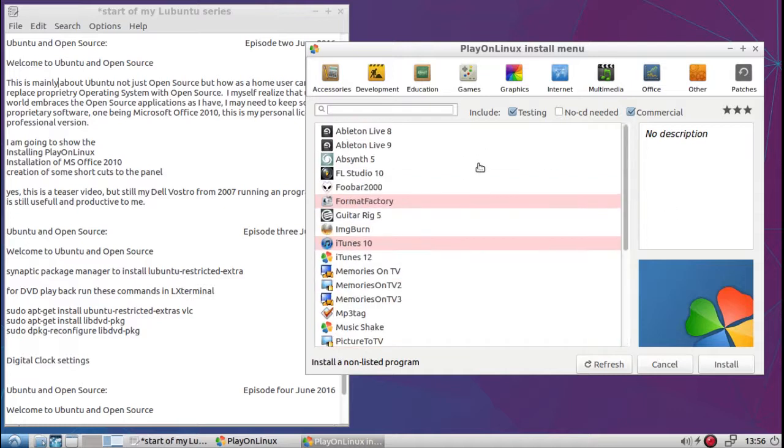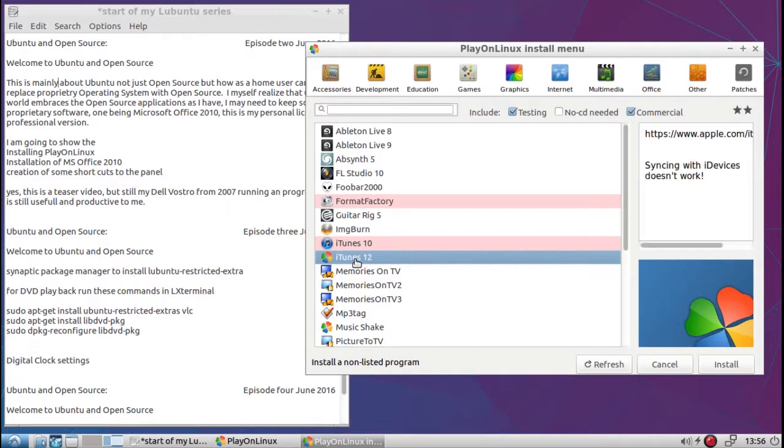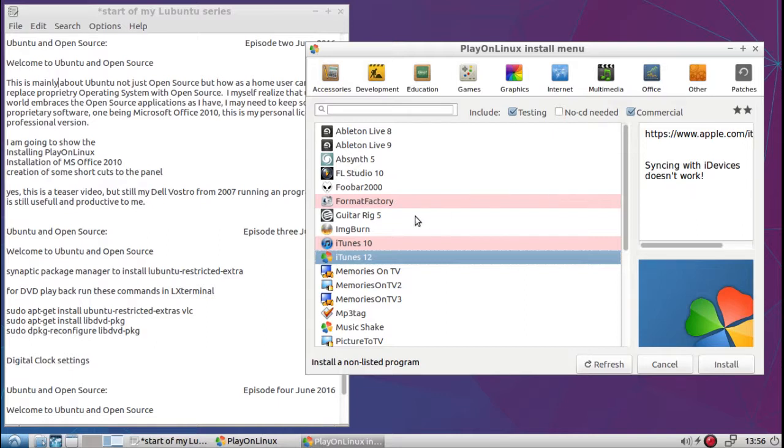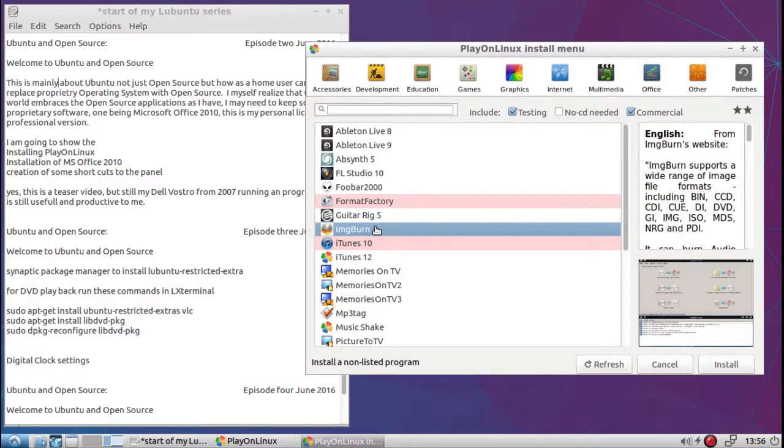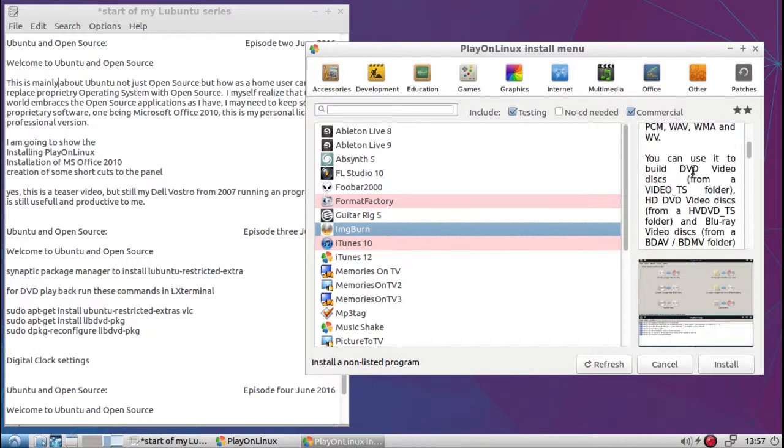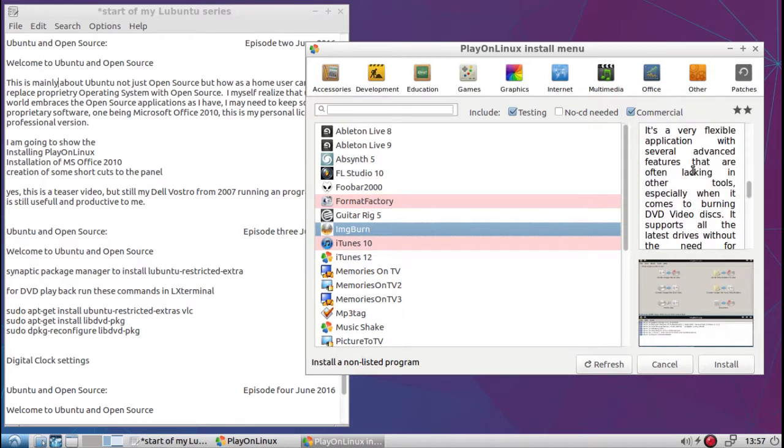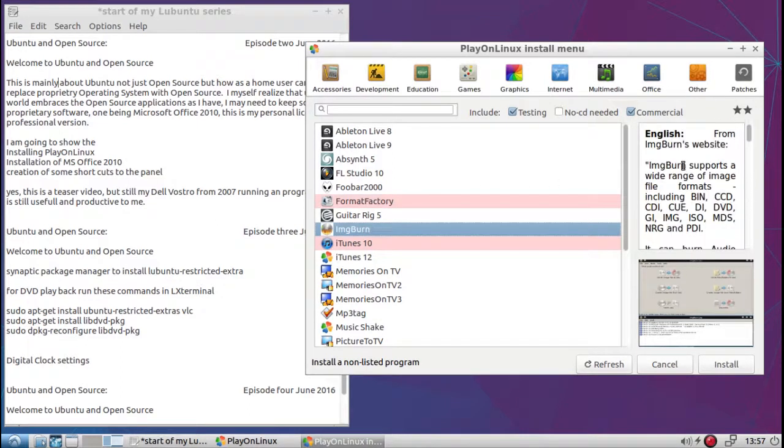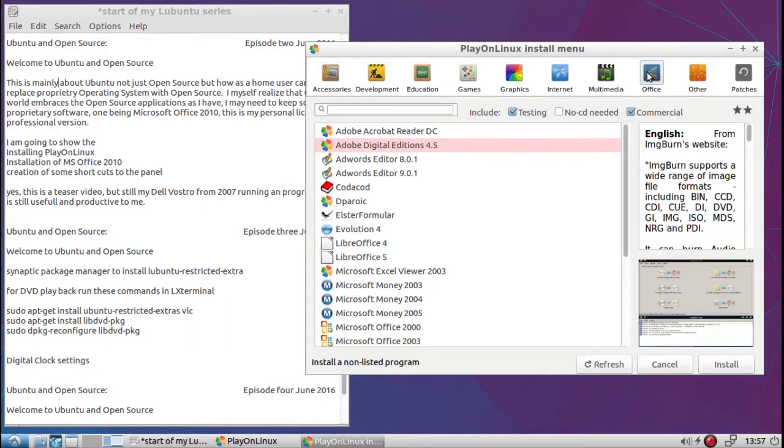No description. Let's try this one. Sync. See, this one has information. Sync with iDevices doesn't work. So it'll give you a bit of information if things do and don't work or what happens. Okay, let's see. Multimedia, Office.